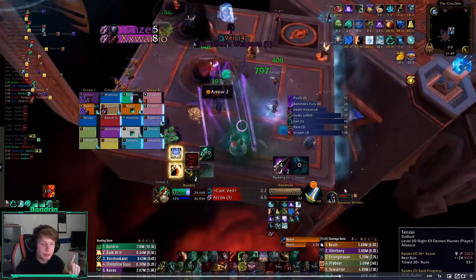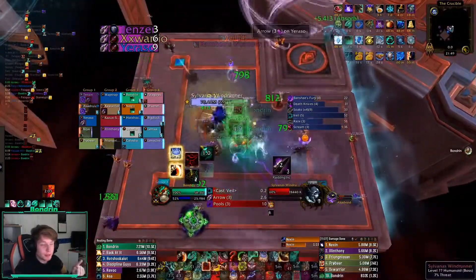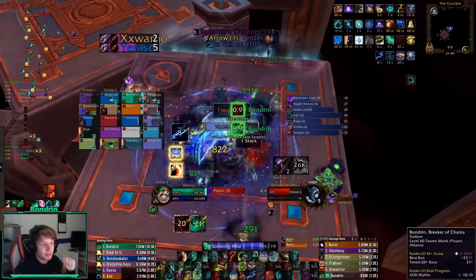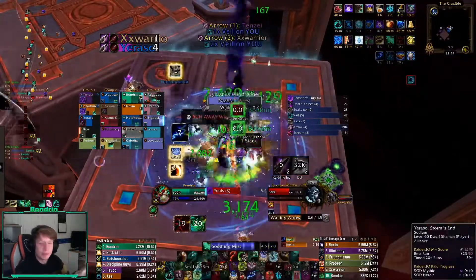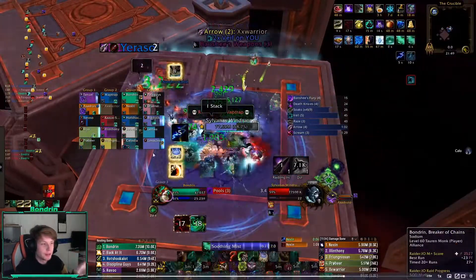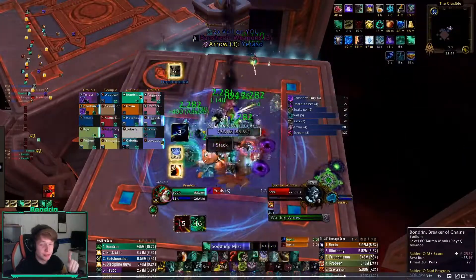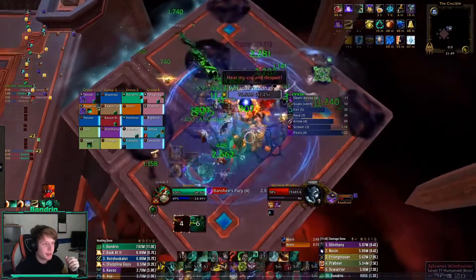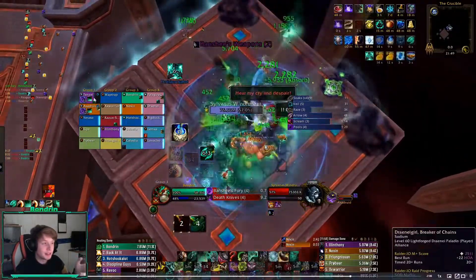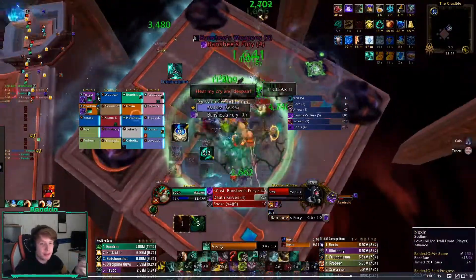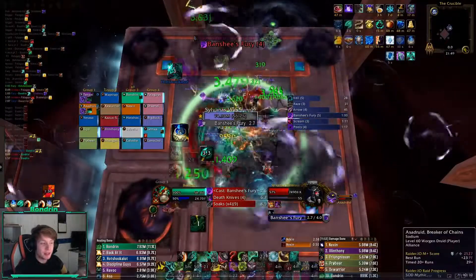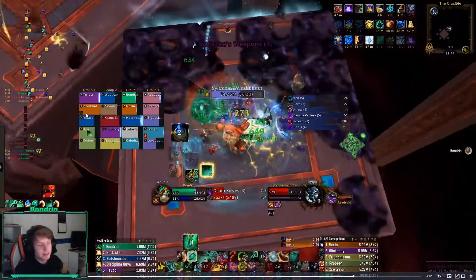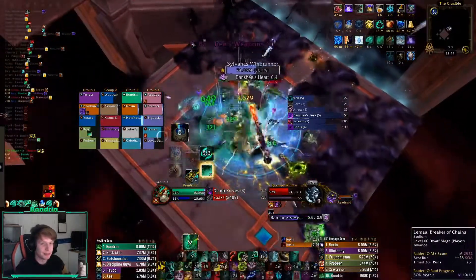One small important note for Mistweavers: something that usually doesn't show up on the standard Raid Frames is called Enveloping Breath. It's the HoT that goes out during Invoke, and it's this icon here. Make sure to track that — it's quite important, it's a lot of your healing. For dispellable debuffs, you can see the icon in the top right, meaning I can dispel something. I also see the debuff in the bottom left, but it's not always clear what I can or cannot dispel.